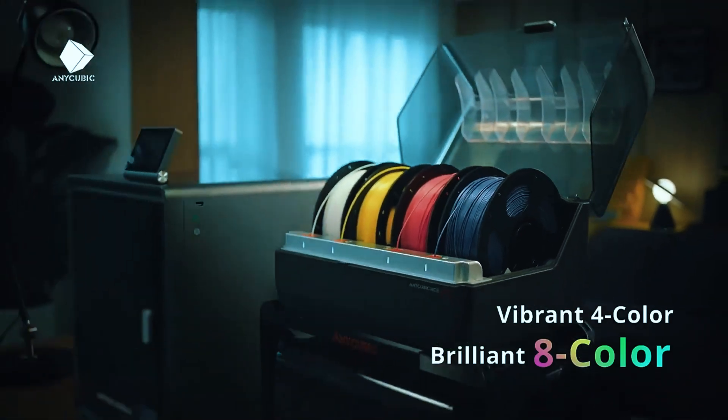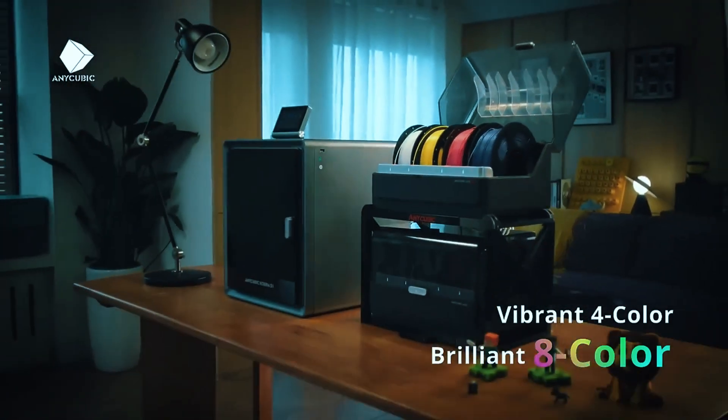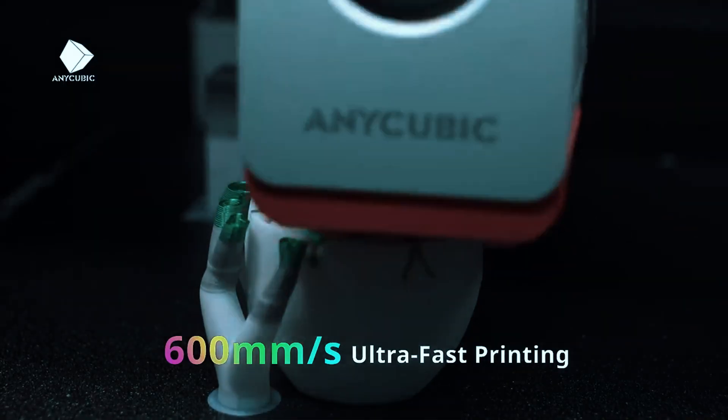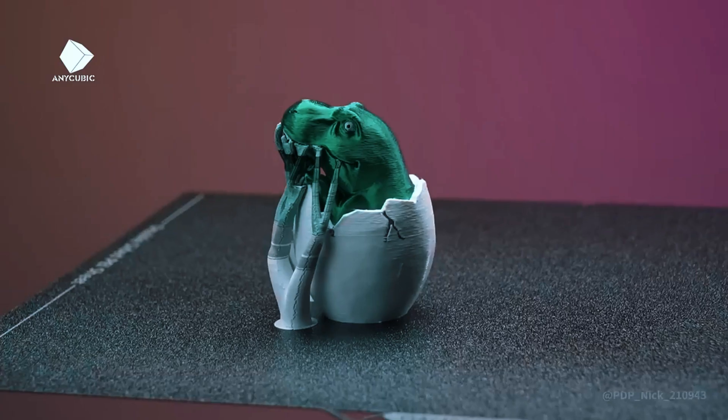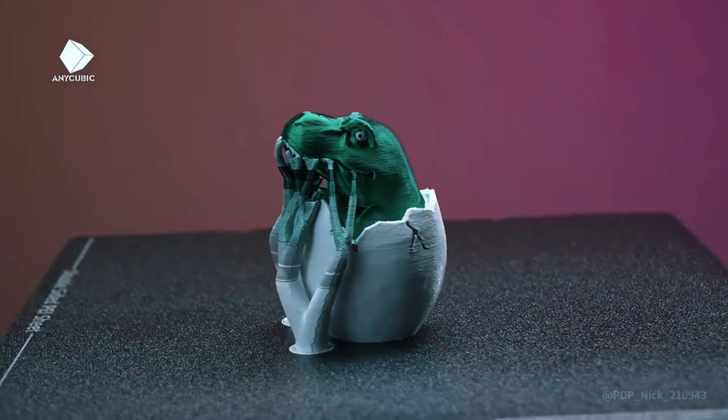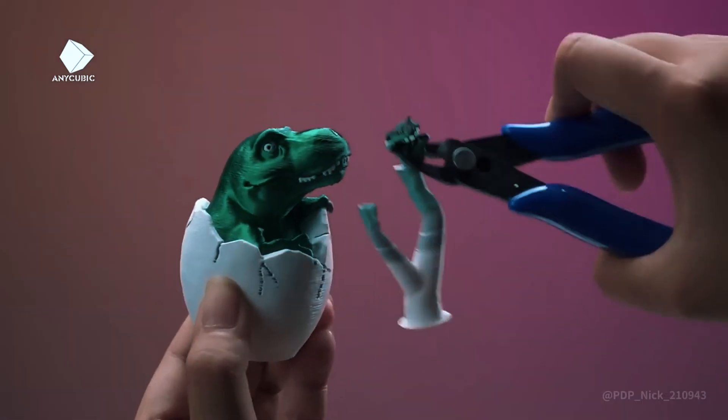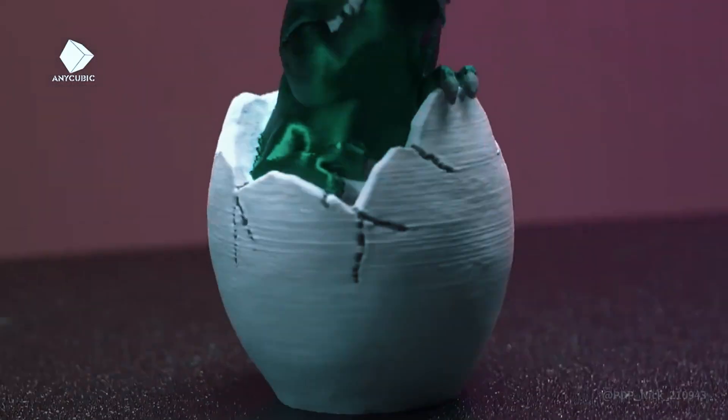Stability is impressive too, thanks to the dual Z-axis lead screws, which reduce vibrations and provide smoother results, even when pushing those high speeds.